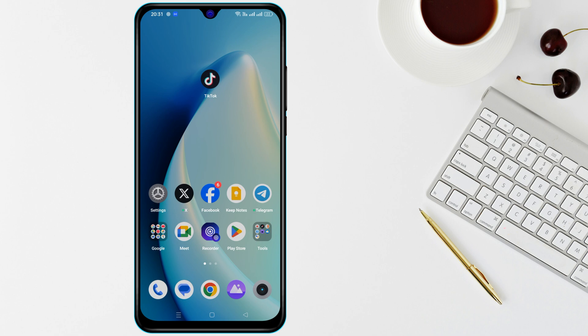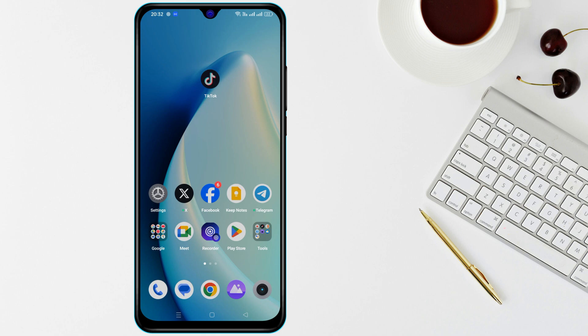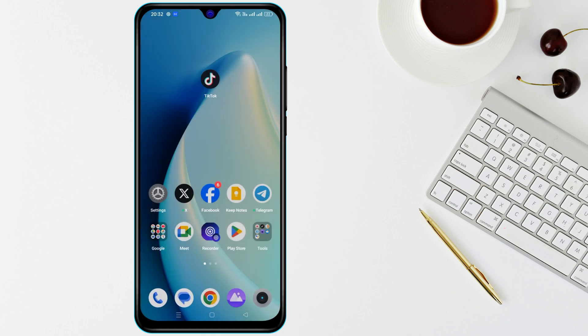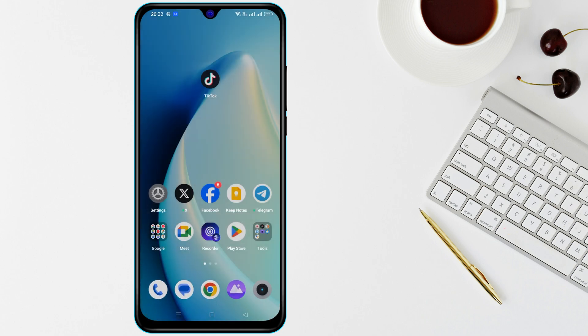As a final step, uninstall and reinstall TikTok from the Google Play Store to get a fresh version of the app. Hopefully, TikTok Shop is now visible.